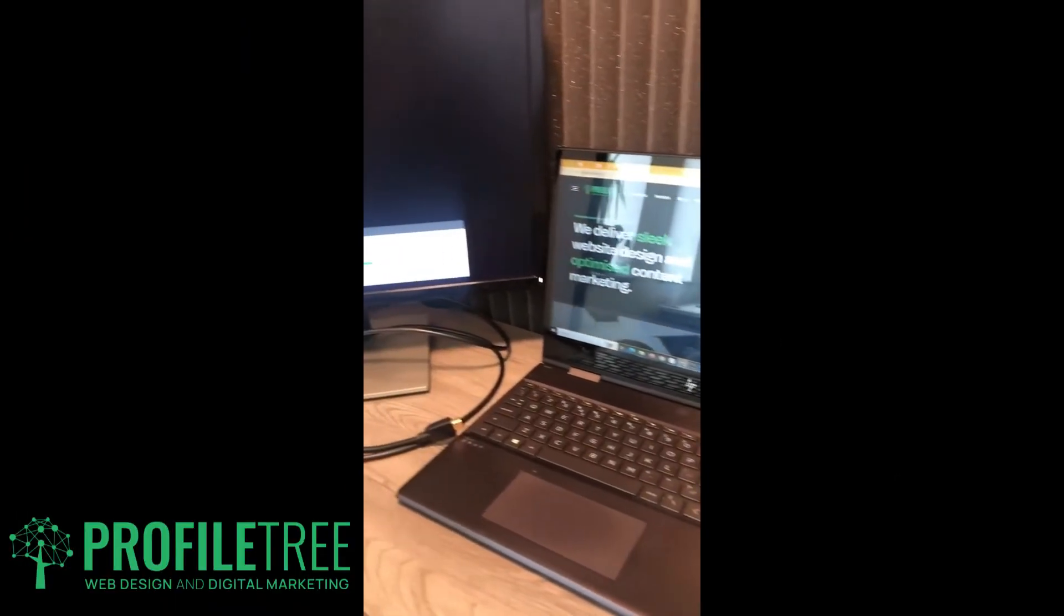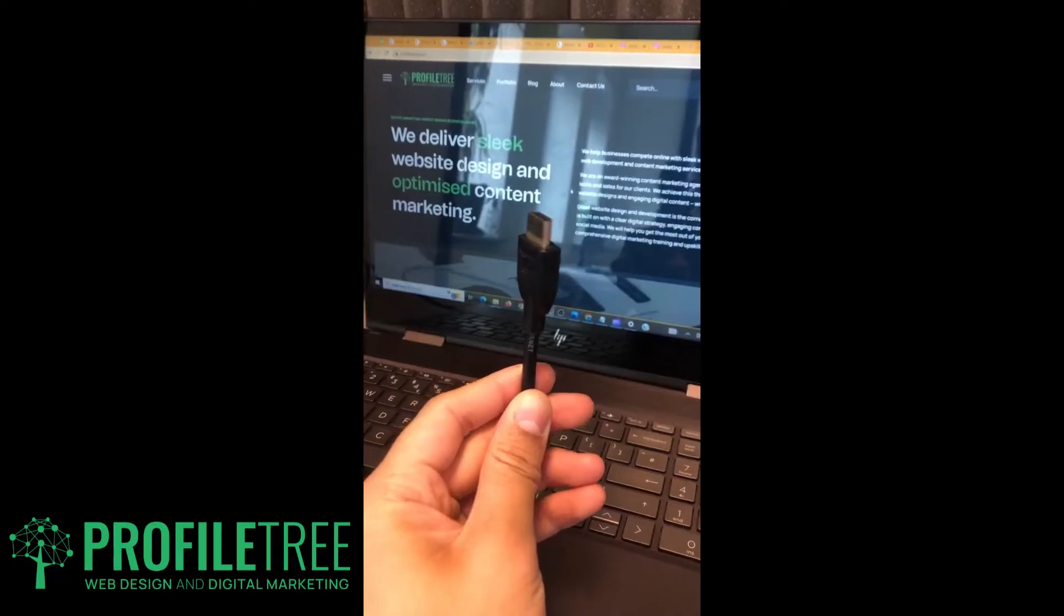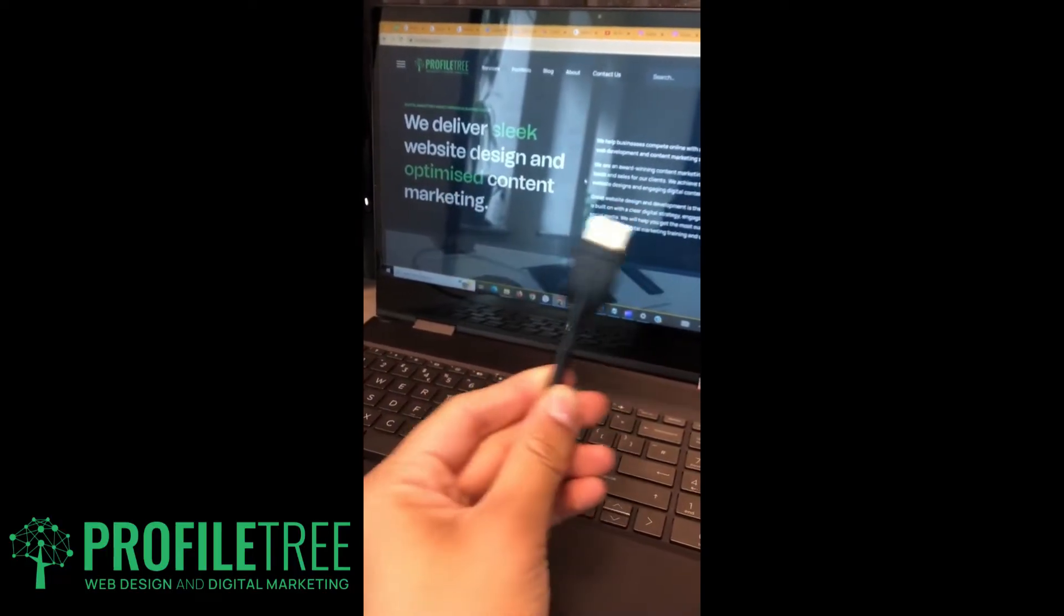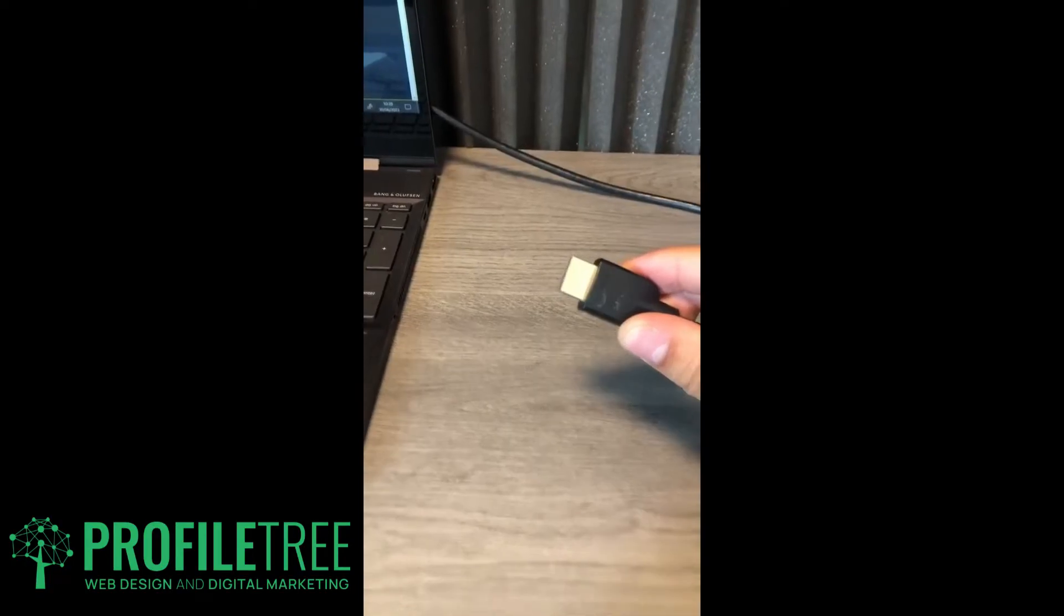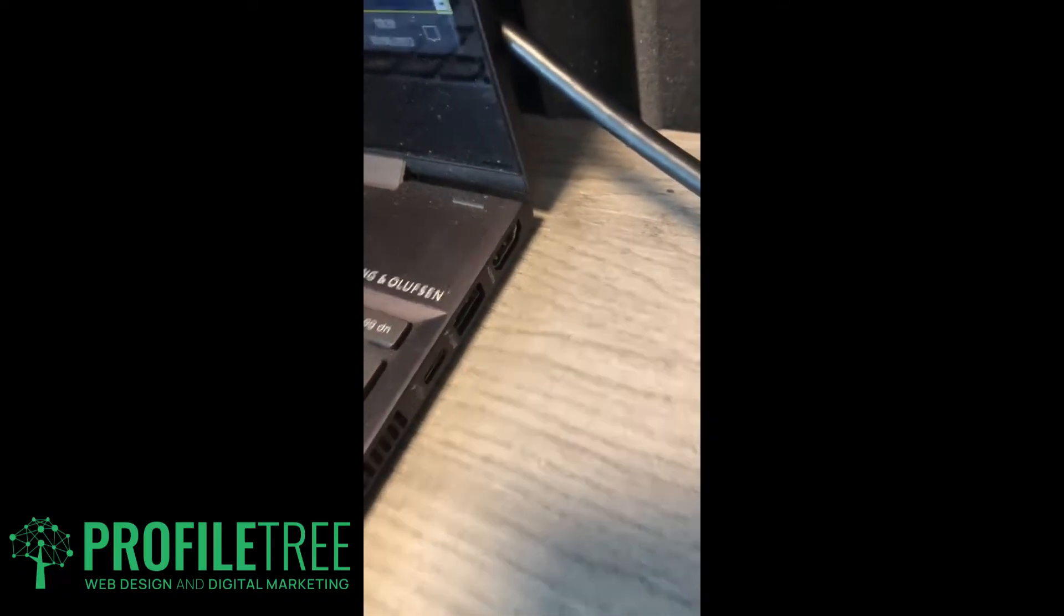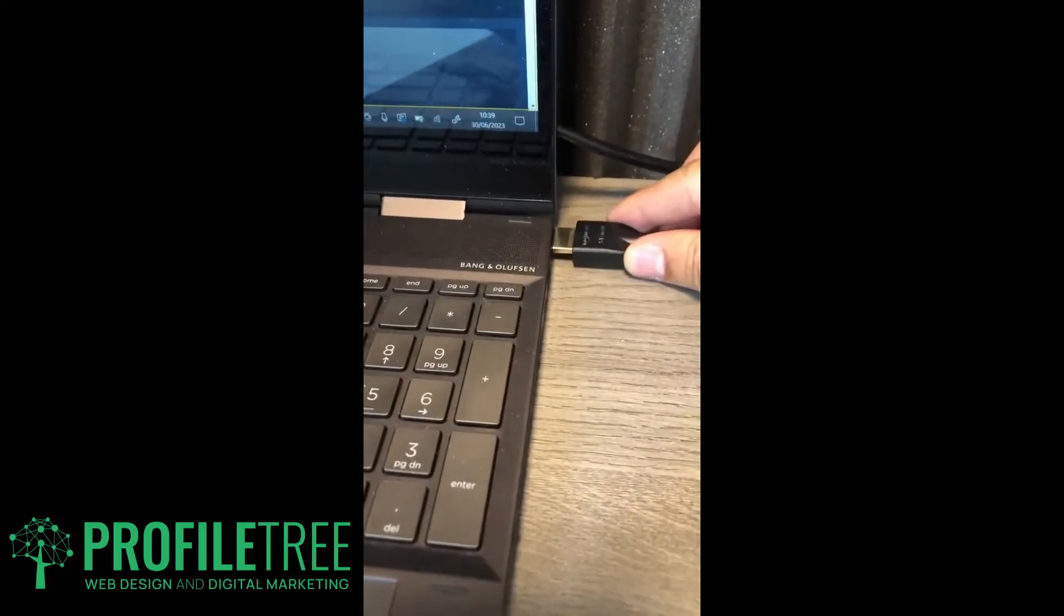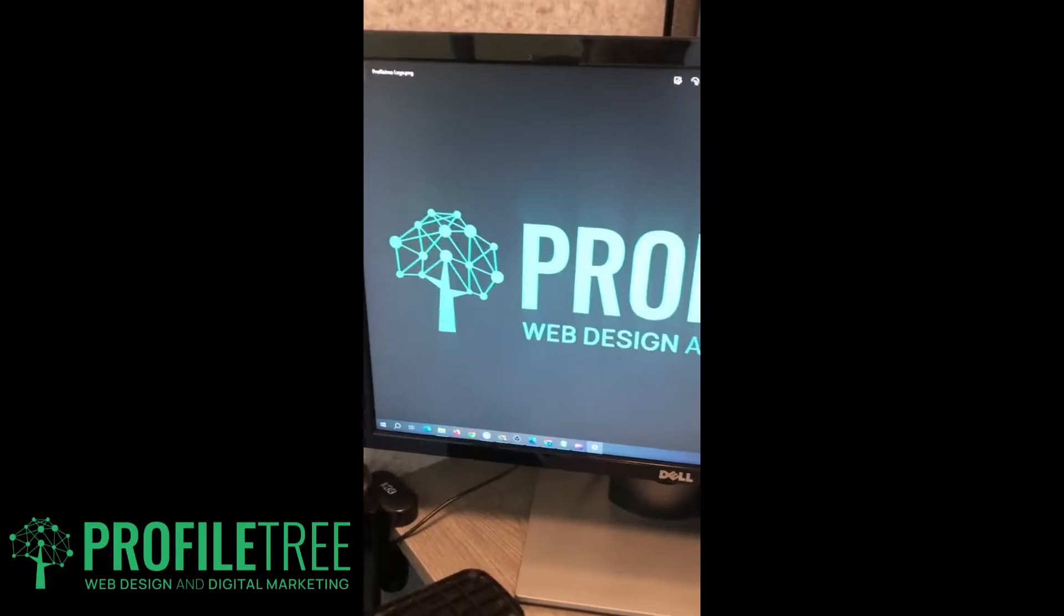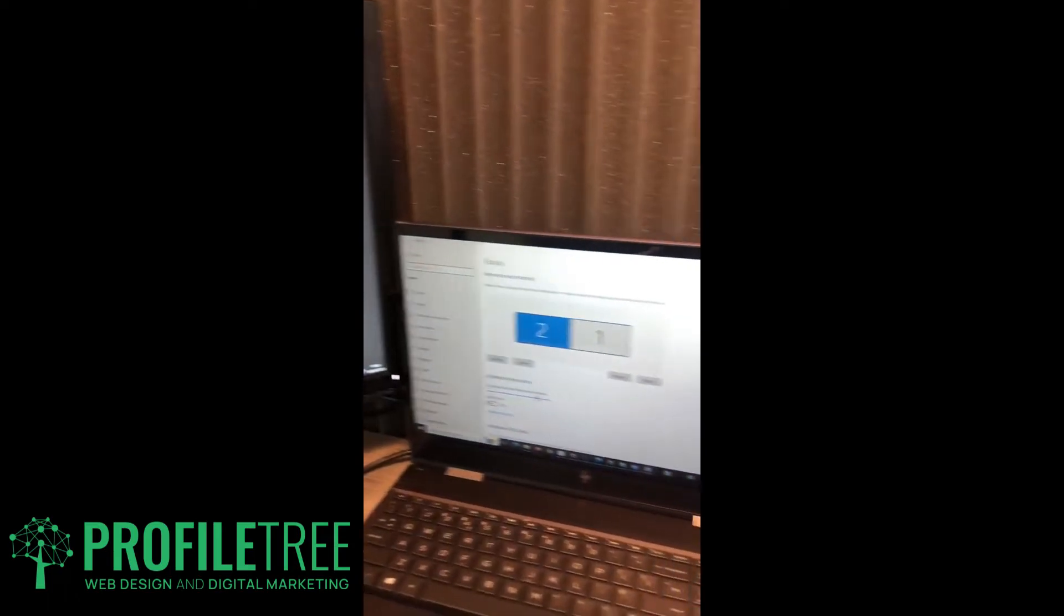As you can see, everything is not connected. We're going to go ahead and use an HDMI cable to connect our first monitor. We'll plug it into your computer - you should have one there. We'll plug that in now, and as you can see, we've got our first screen now connected to our laptop.